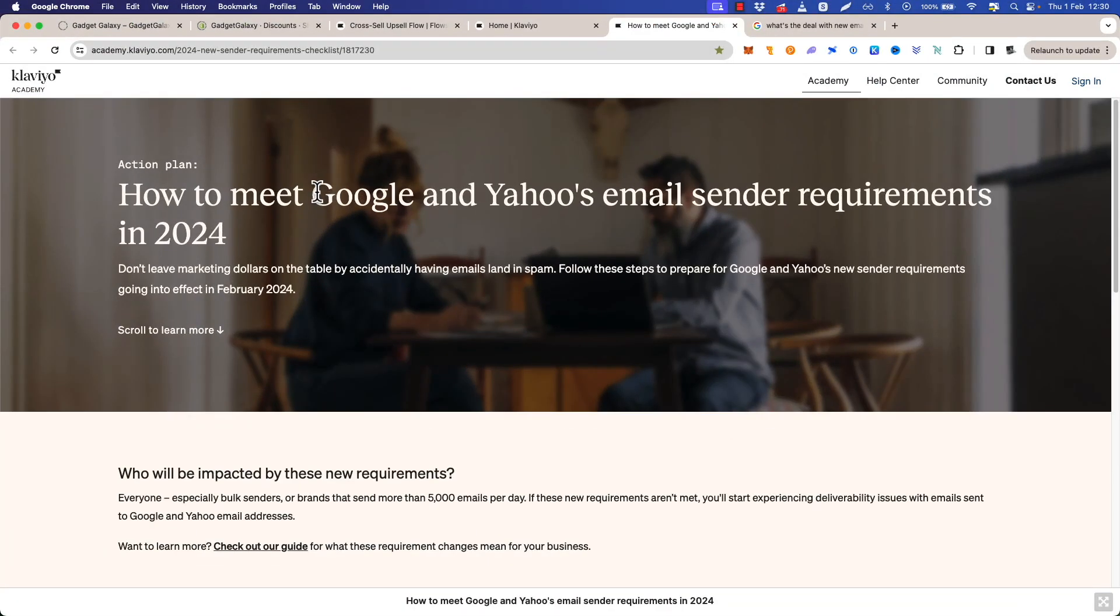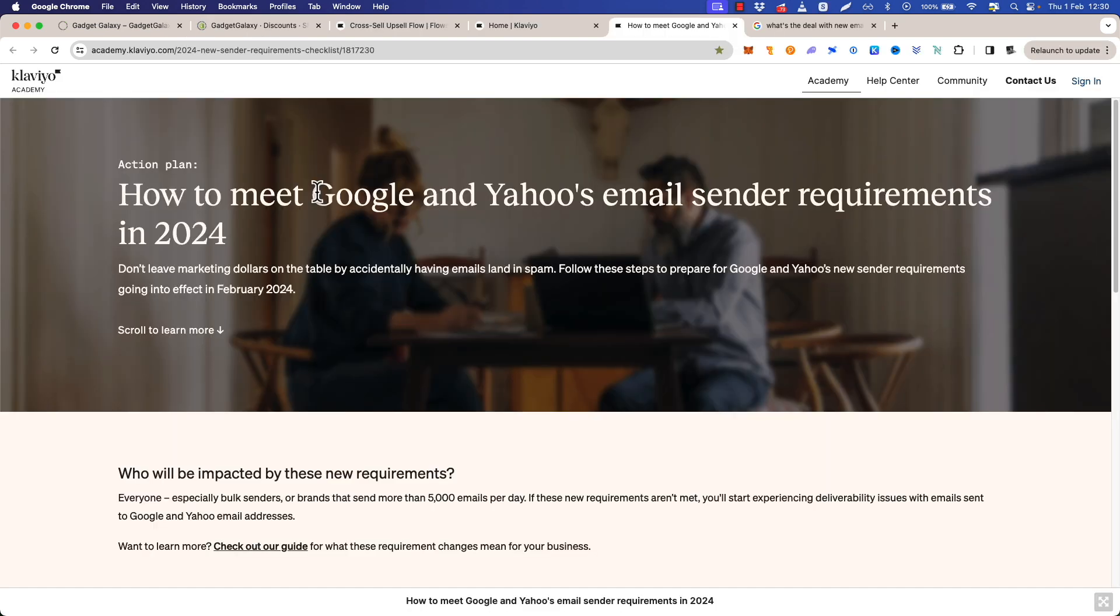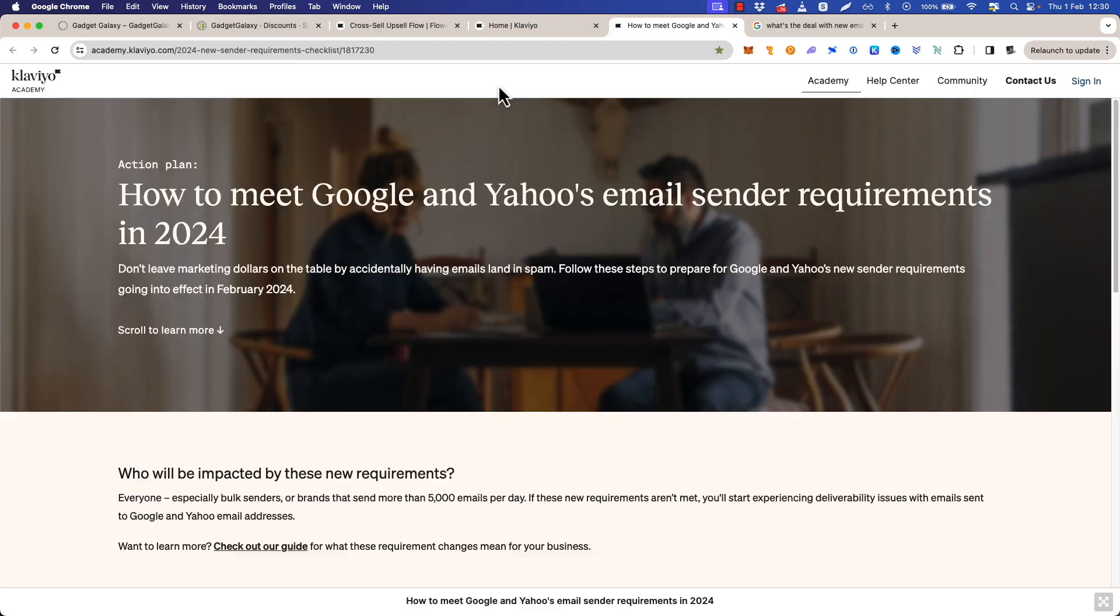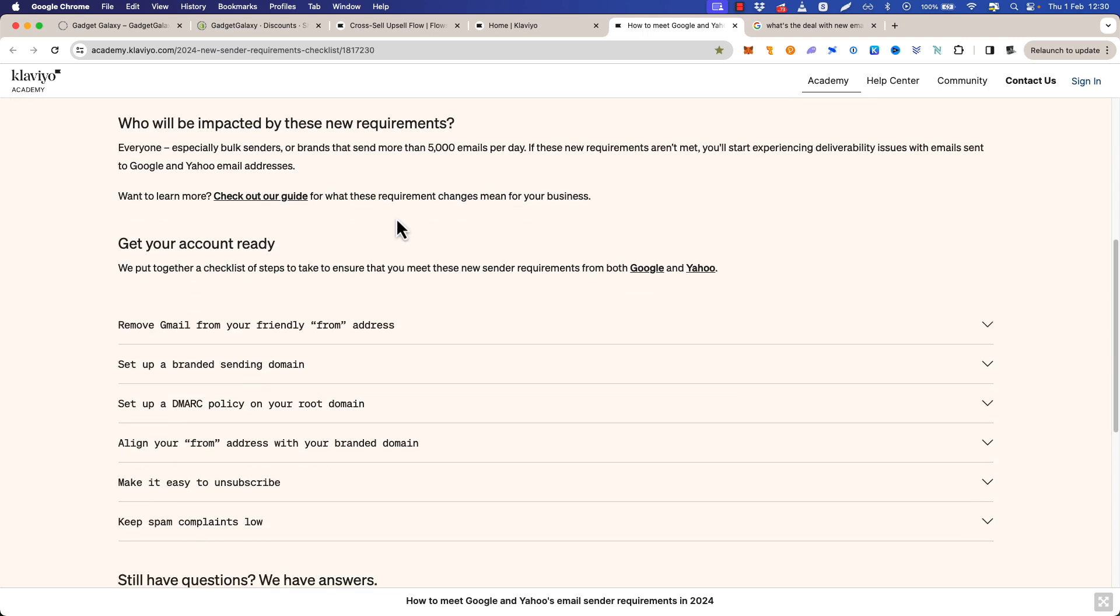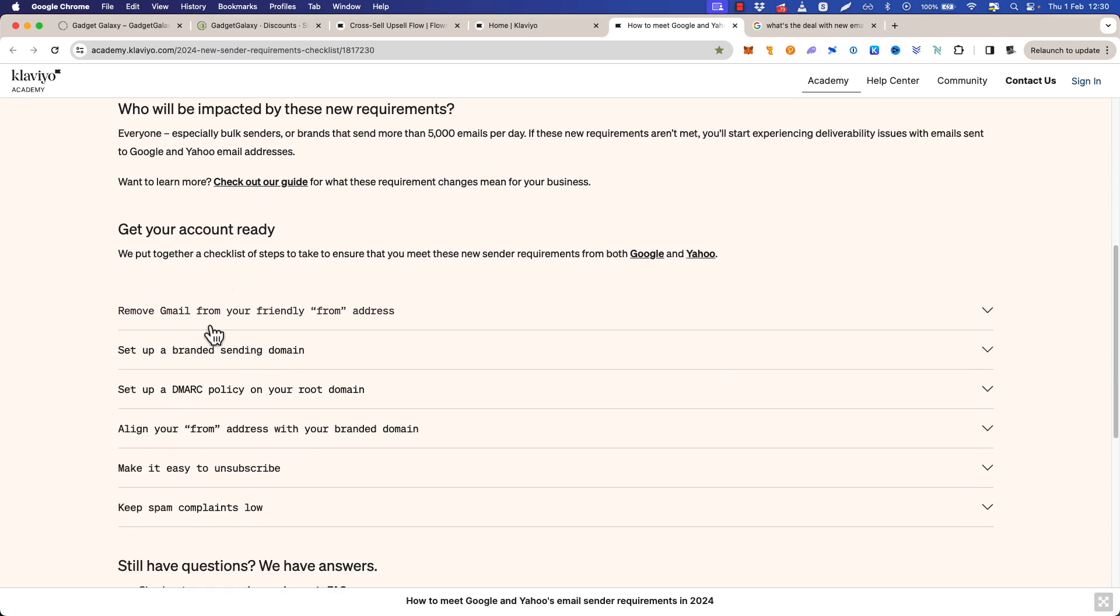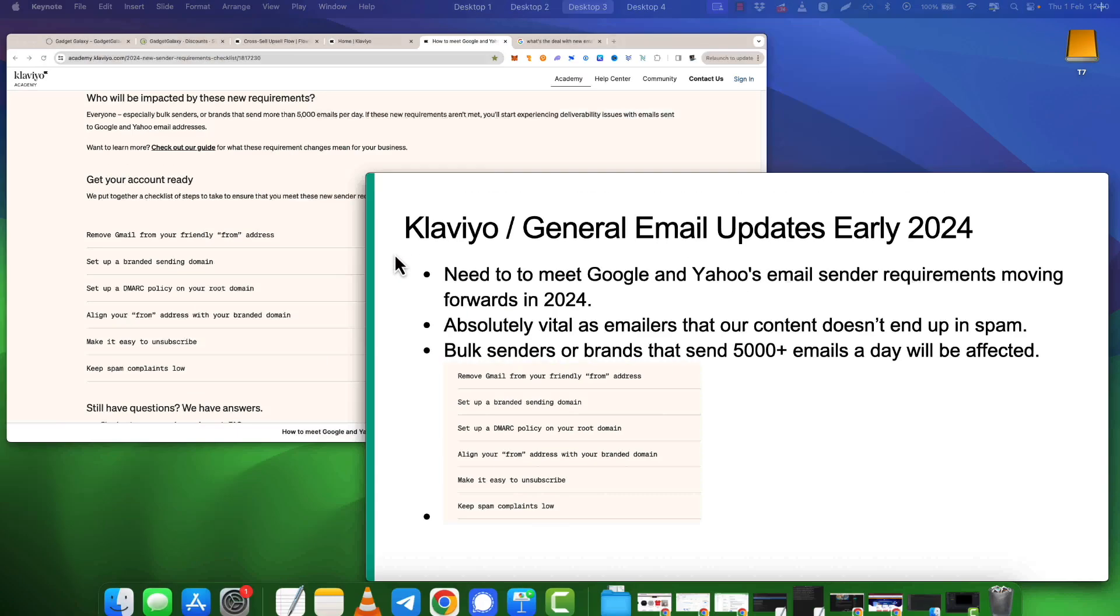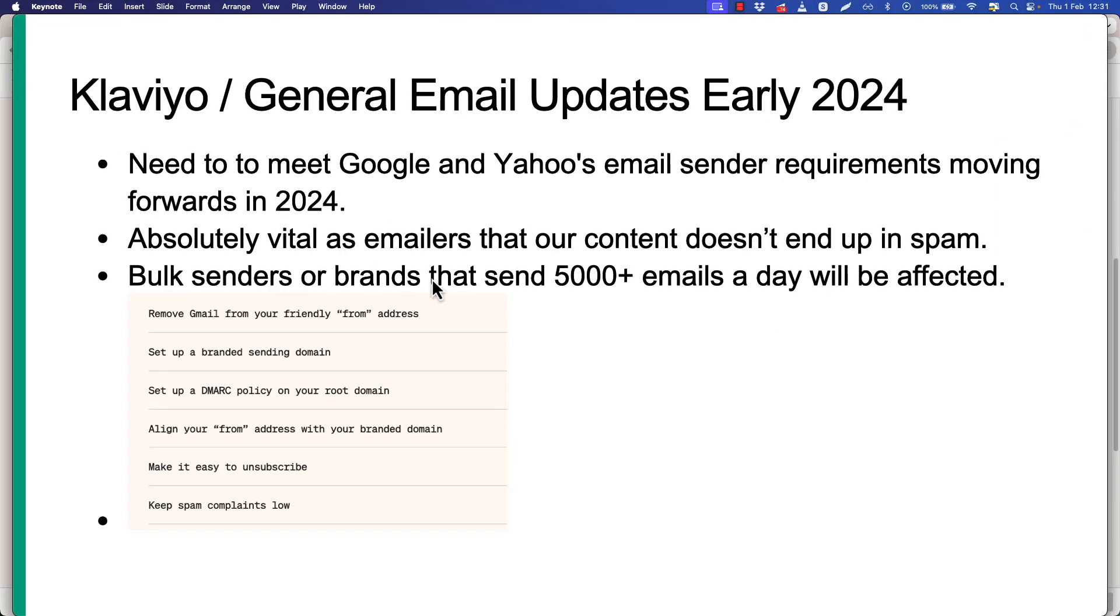You may have seen a blue bar appear at the top of your Klaviyo before the February updates warning you as to what was going to happen. I'll put a screenshot of that in here. If you haven't had that or you've bought your account after February 1st, that had a link which leads to this page here. Klaviyo have handily put in a list here that I have copied into the slideshow. Rather than work through every point in one video, I'm going to separate it into a few videos.